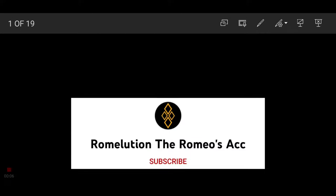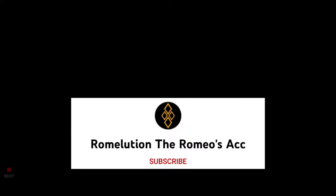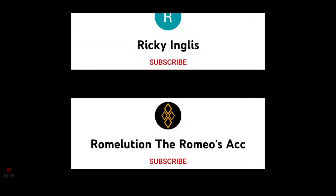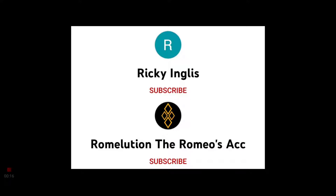Before we get into today's video, I would like to shout out two new subscribers. Rome Lucian, the Romeo Ace, and Ricky Inglis. Welcome to the channel. And now without further ado, let's get on with today's character concept.